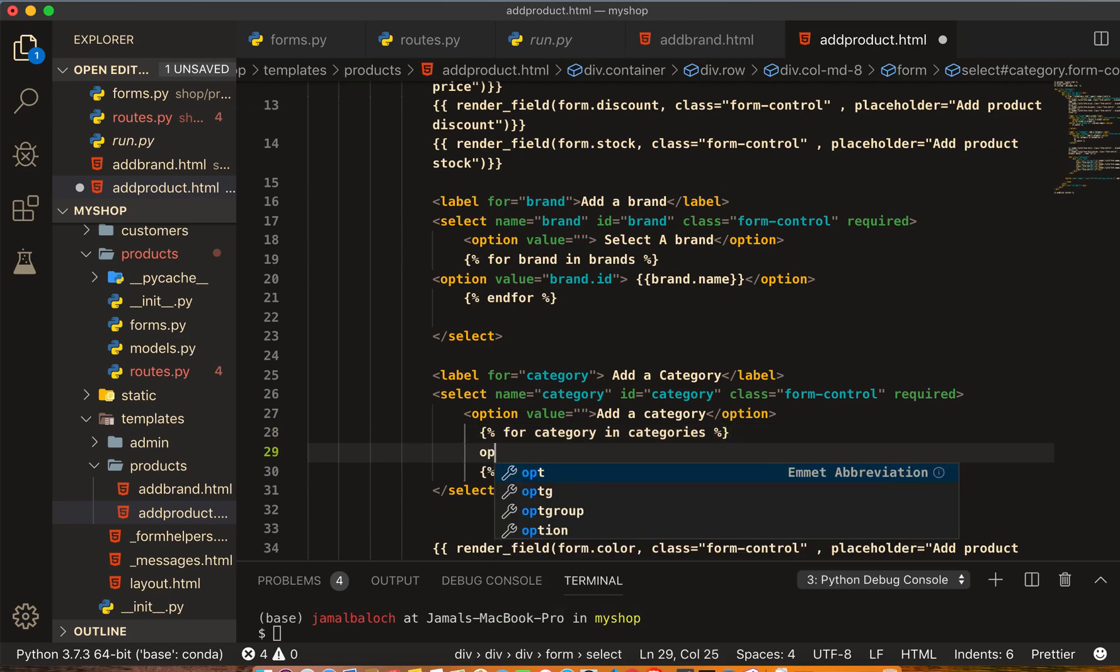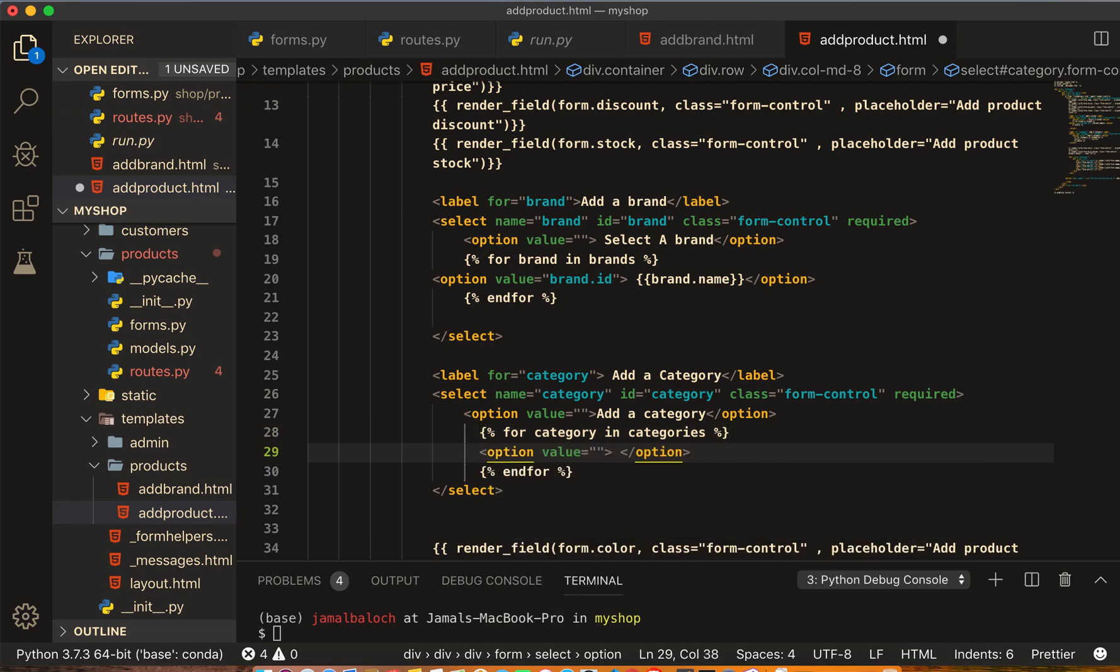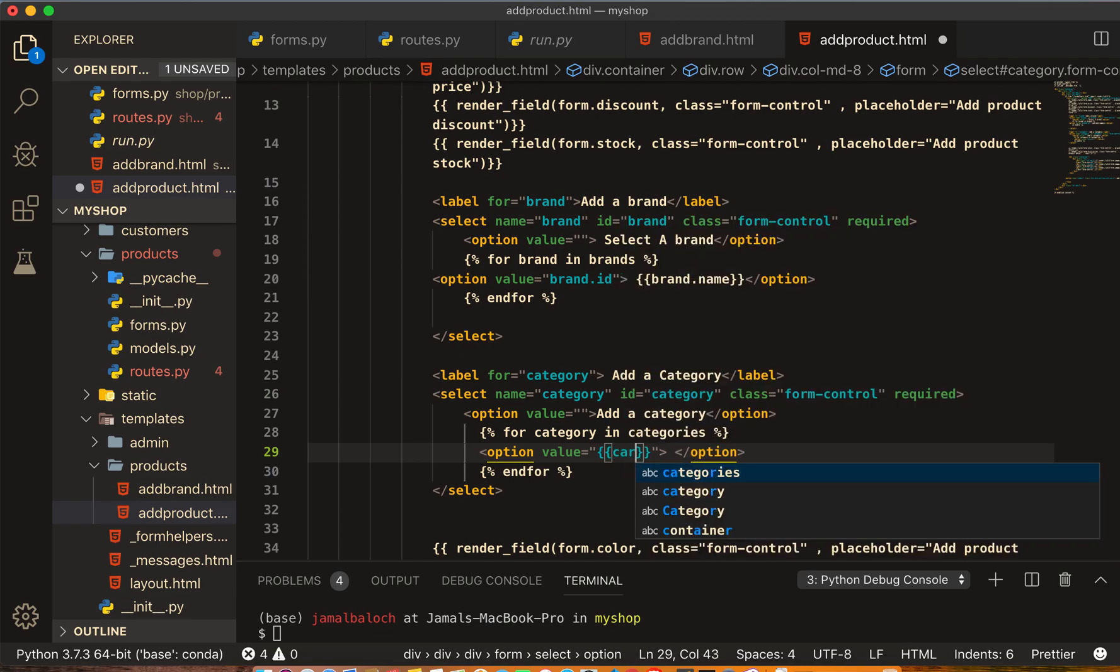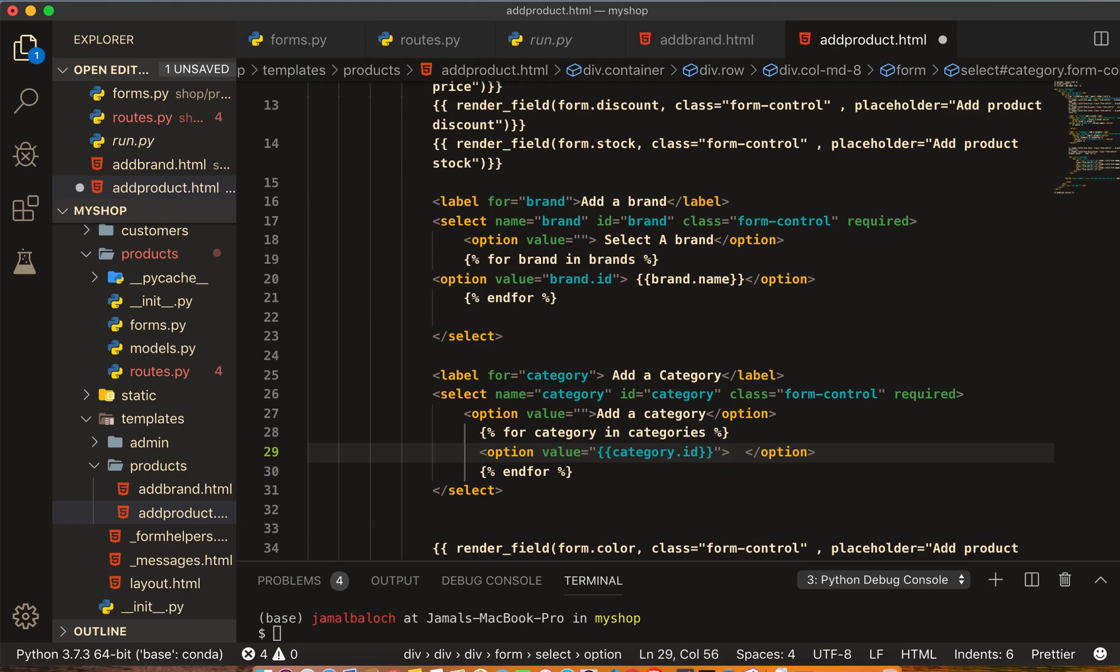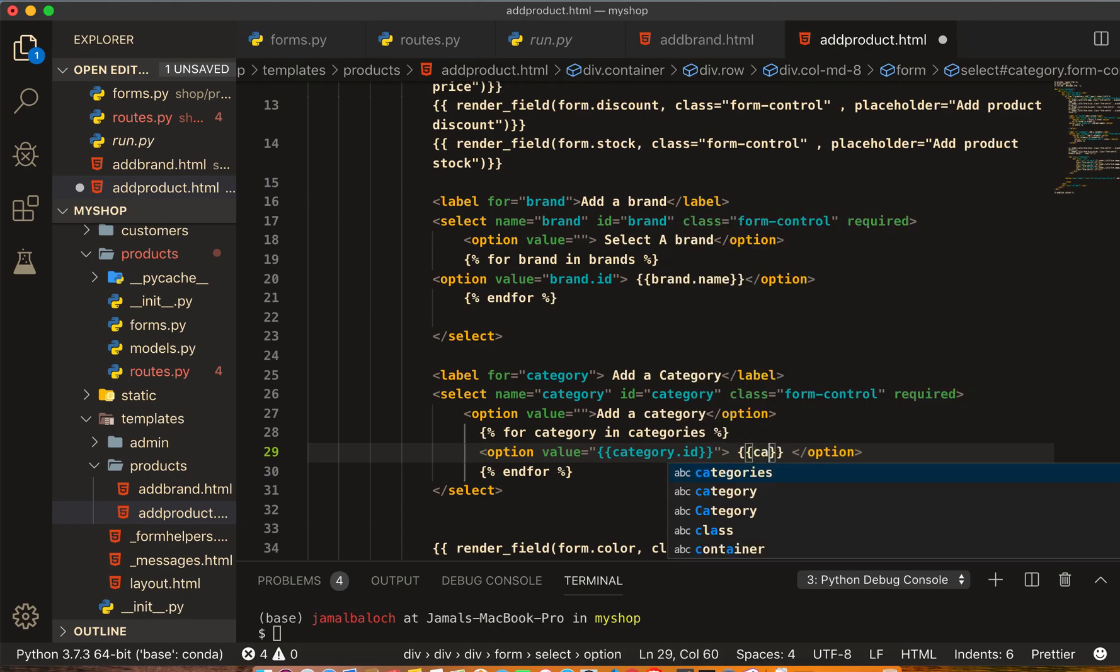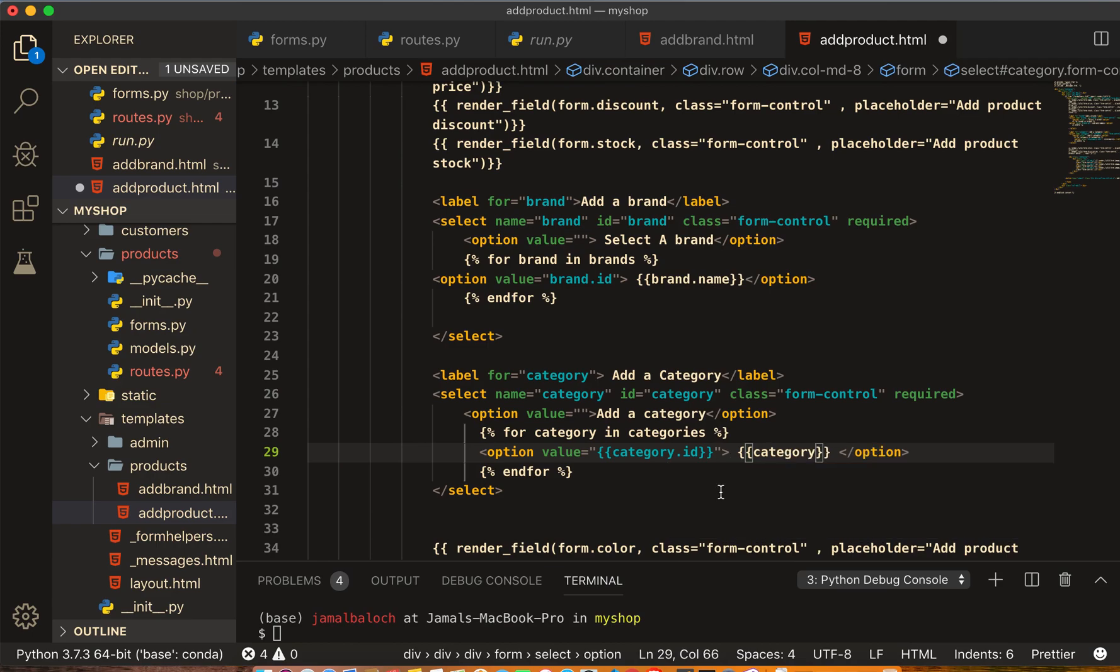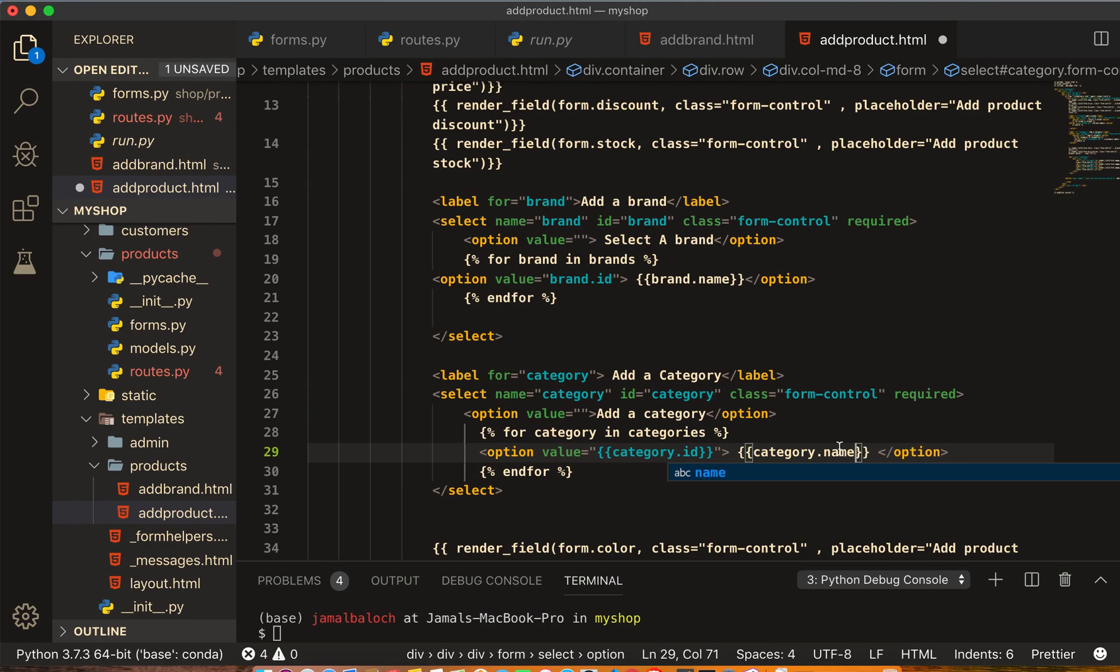Then category.id, and then again double curly braces, category.name. So let's run the program then see. Debug, then click here.